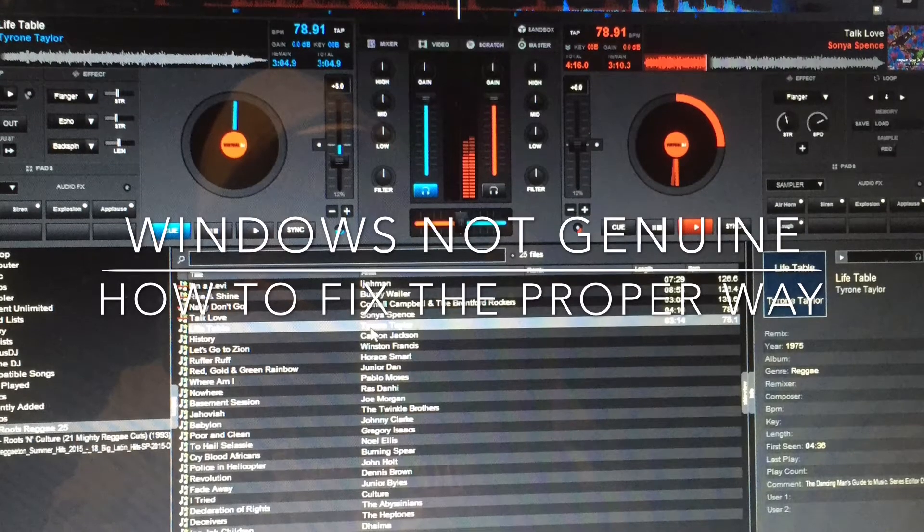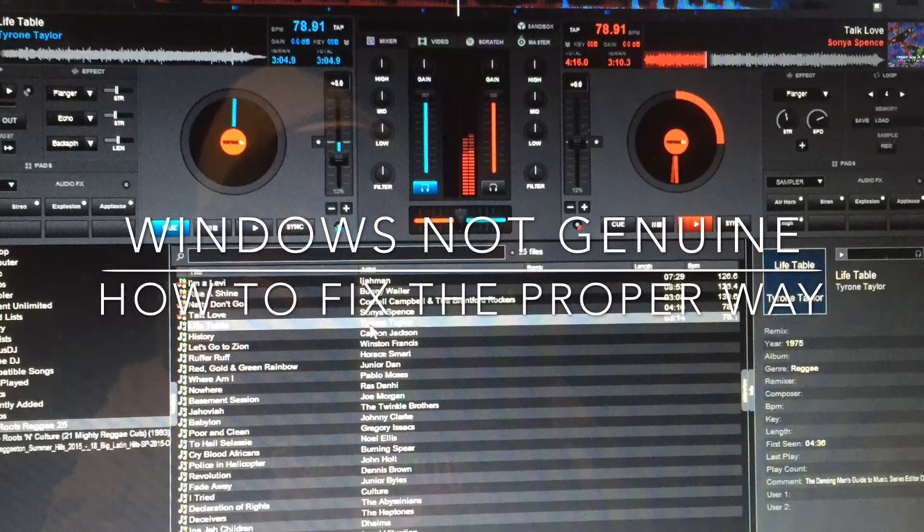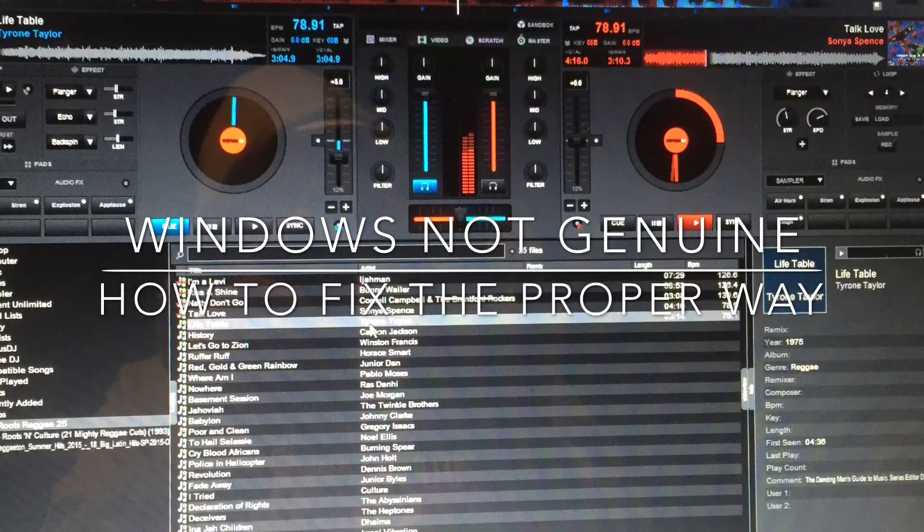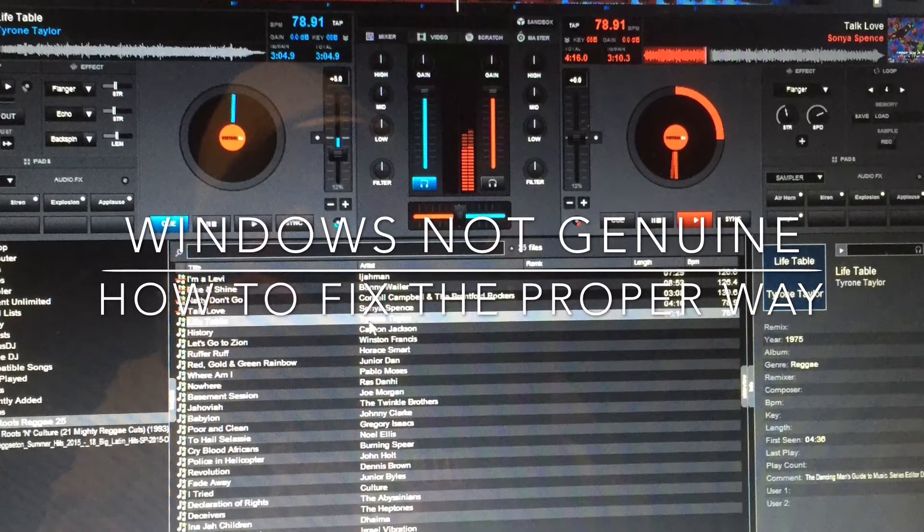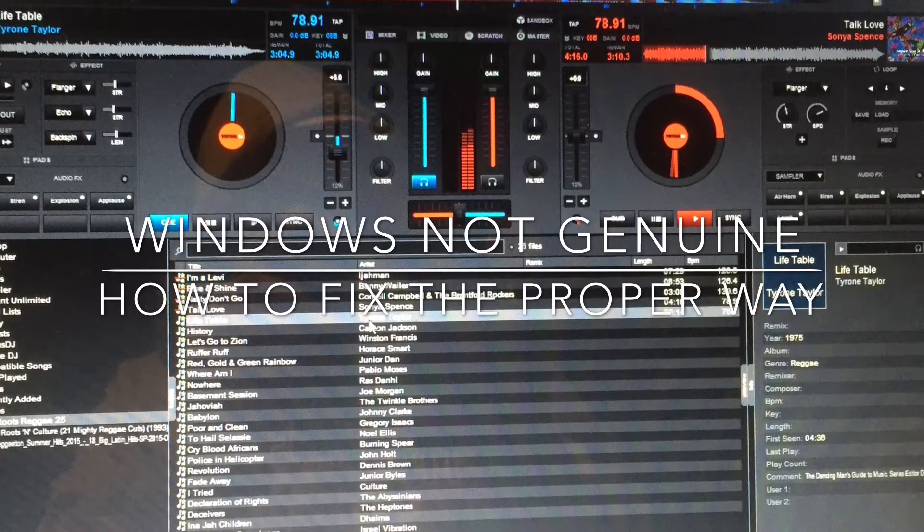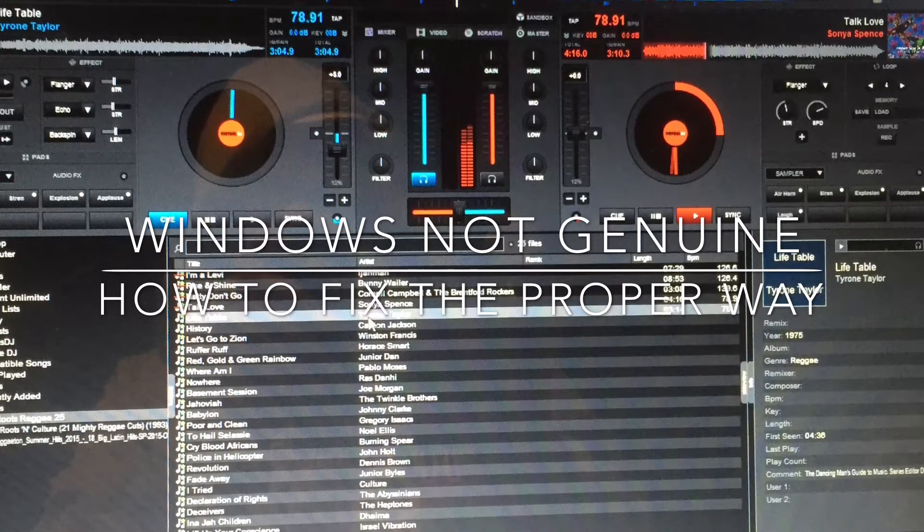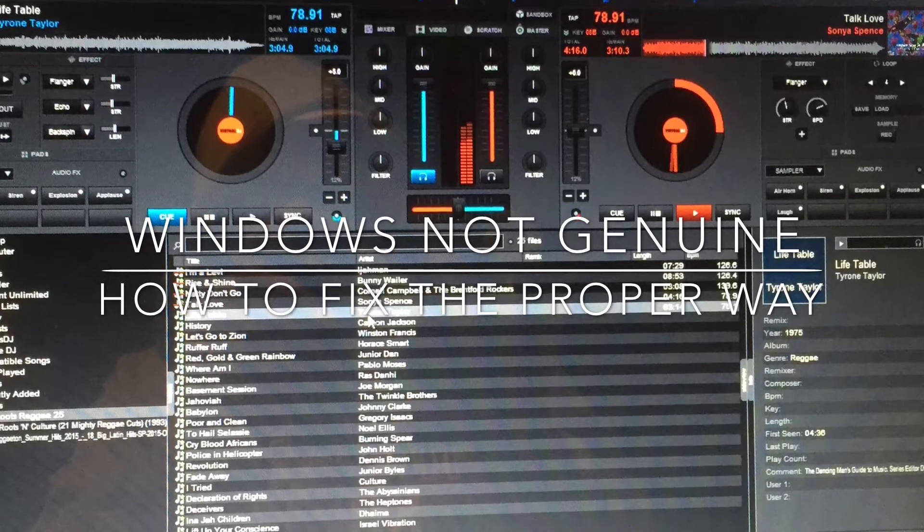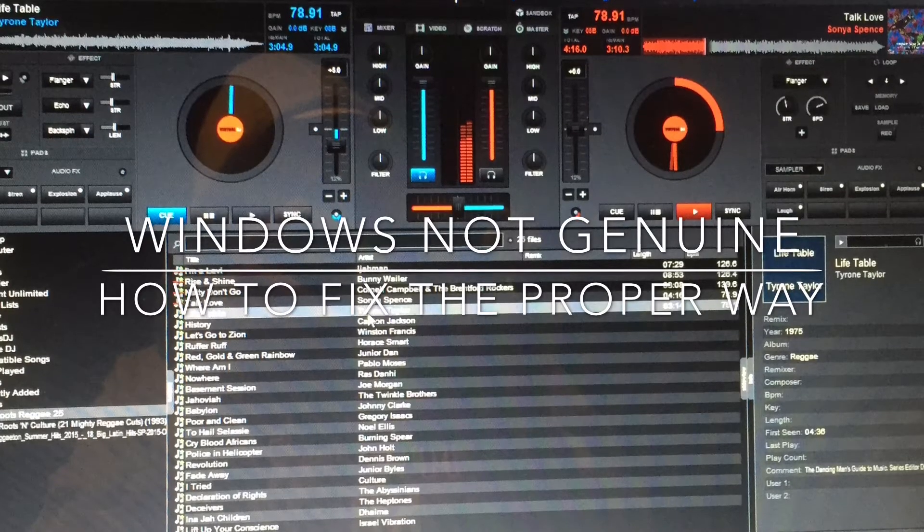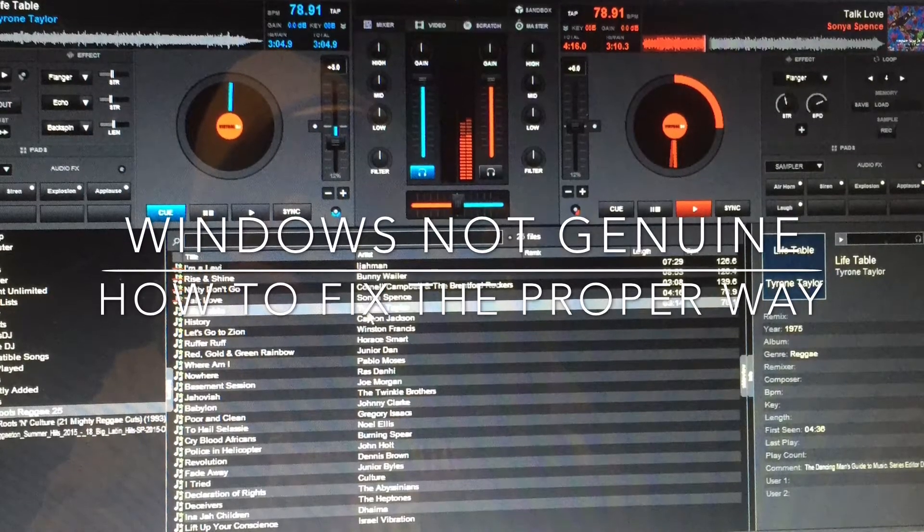This is my activation number, this is mine, and it was already activated on this machine so what's up with that? We're talking about Windows 7 Professional.